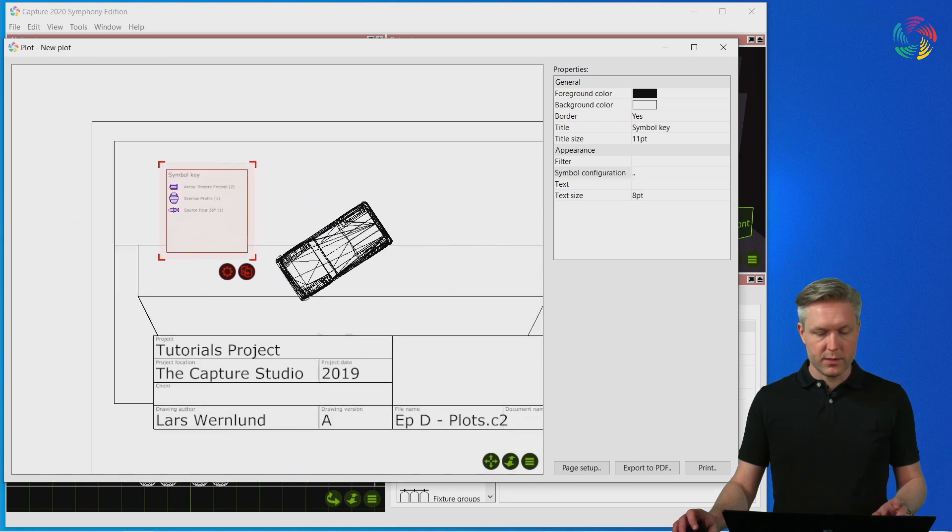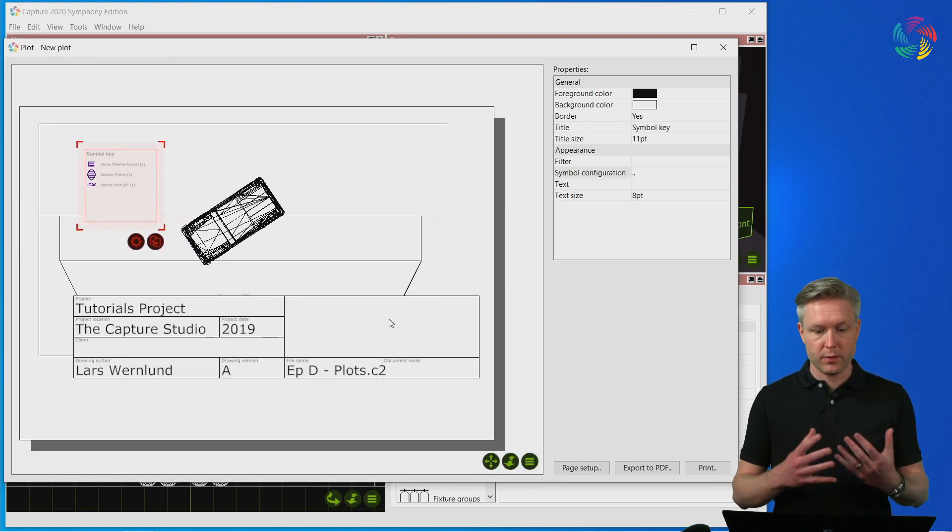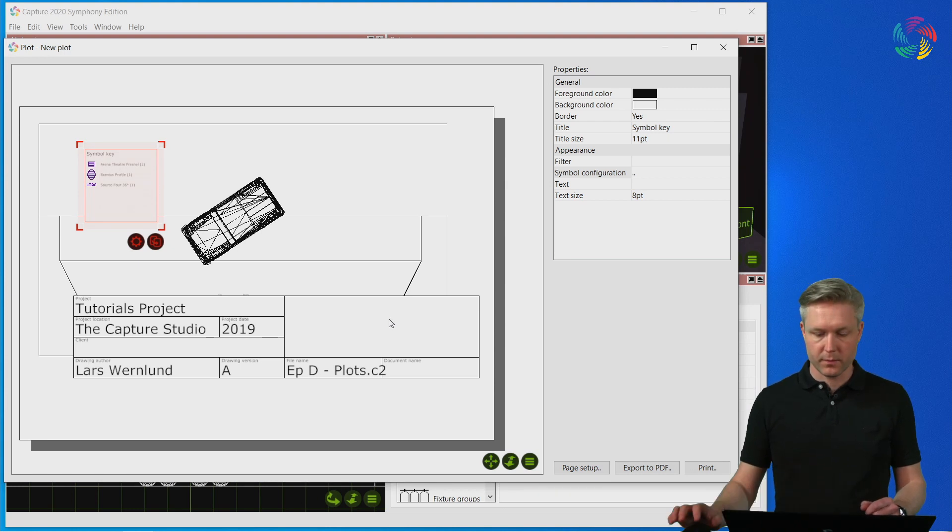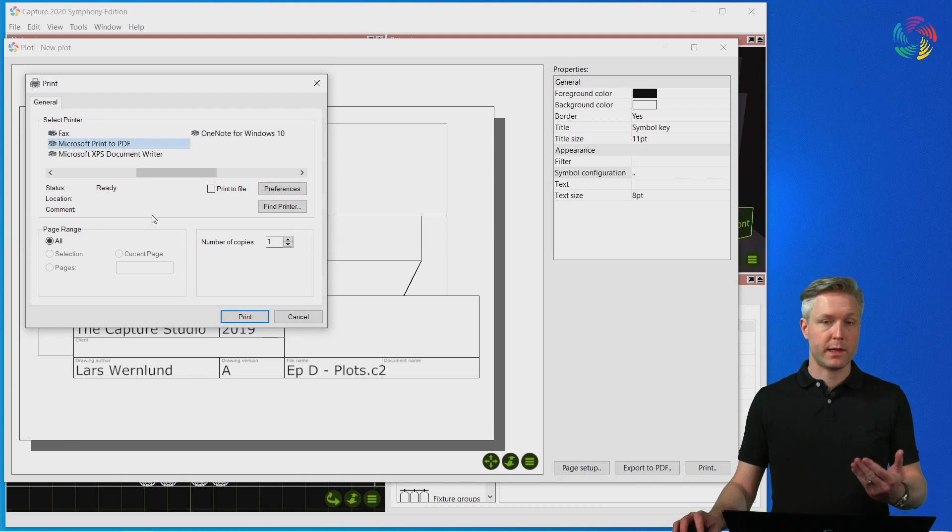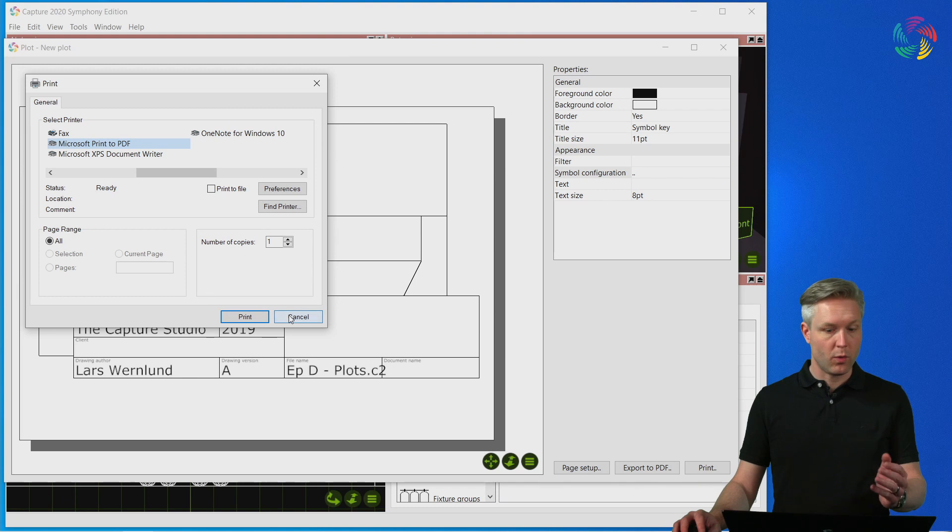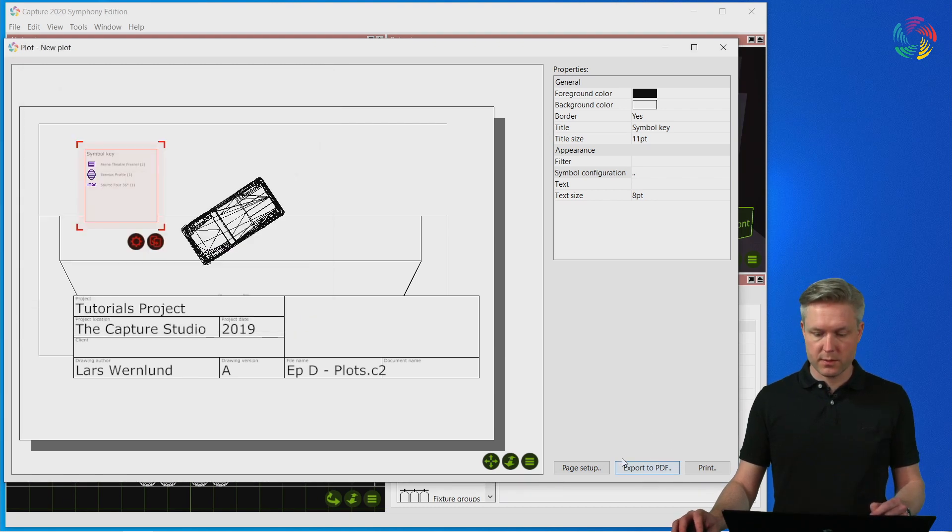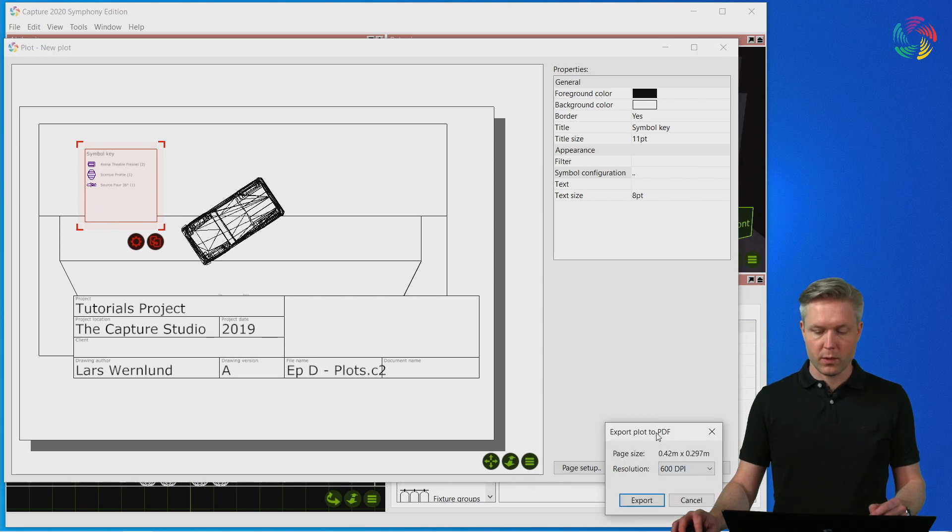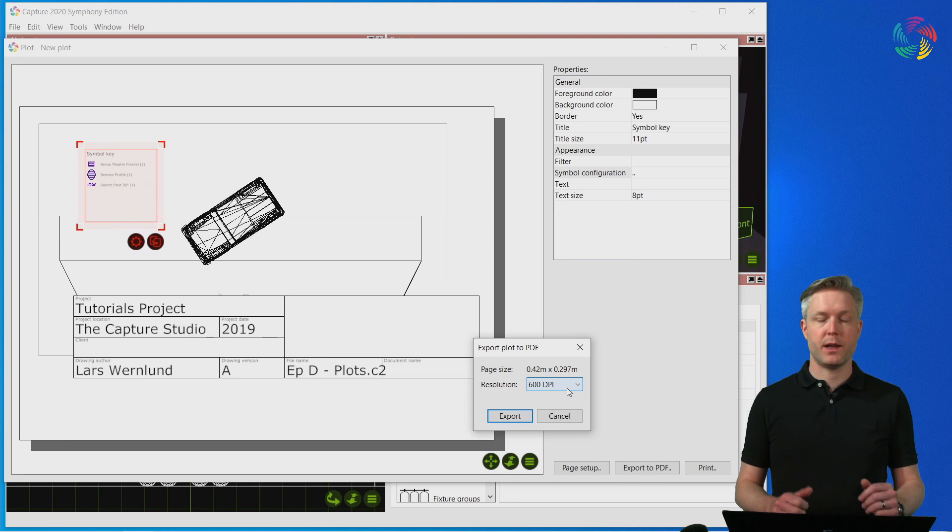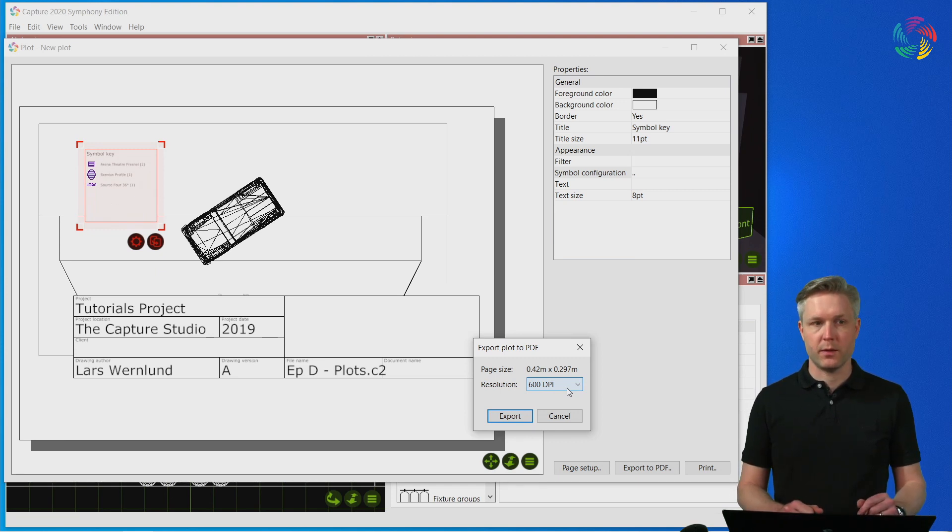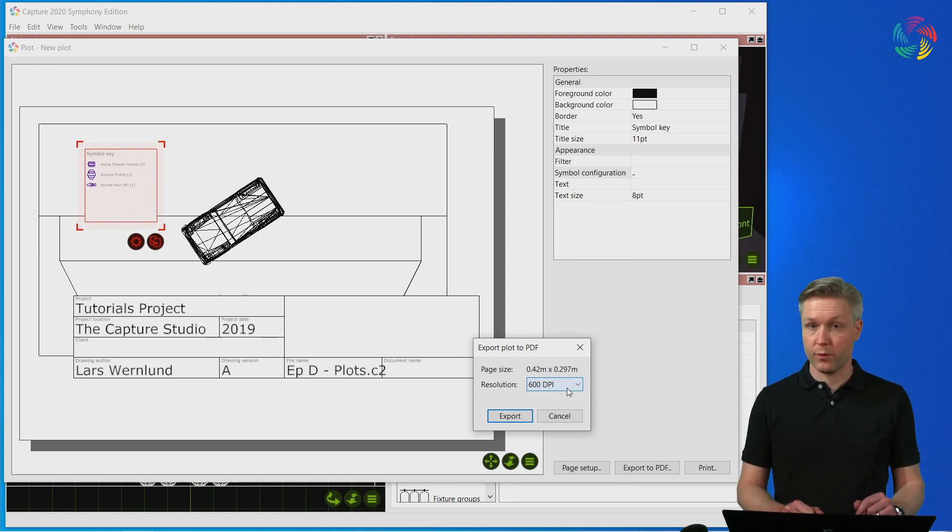Once you have finished the layout of your plot it is time to print or export it. You can use the print button to print directly with a printer or use a pdf printer installed in the system, or something we would suggest is using the direct export to pdf option where all you need to do is select the dpi setting of the plot and then capture will export a good optimized raster based pdf plot for you.